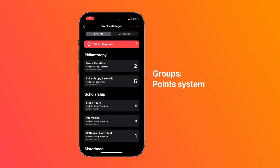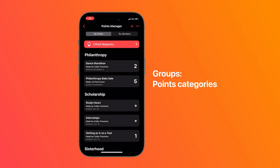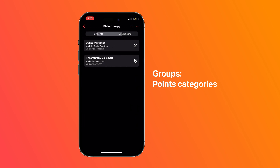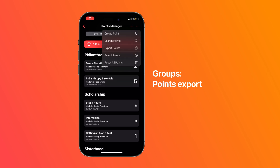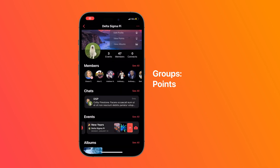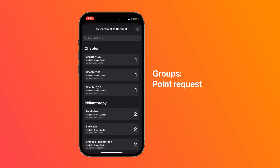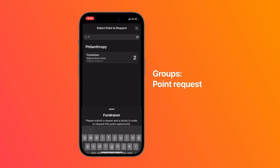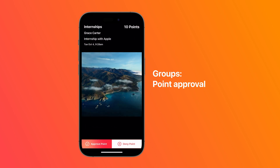You can create point opportunities on Flare and see members ranked by how many total points they have. You can view points by category and see member rankings within each category, and also export a list of points to more easily see member rankings. Members can only see their own points. Members can get points either by checking into an event or by submitting a point request with a reason and a photo. Admins can then approve or deny those point requests.